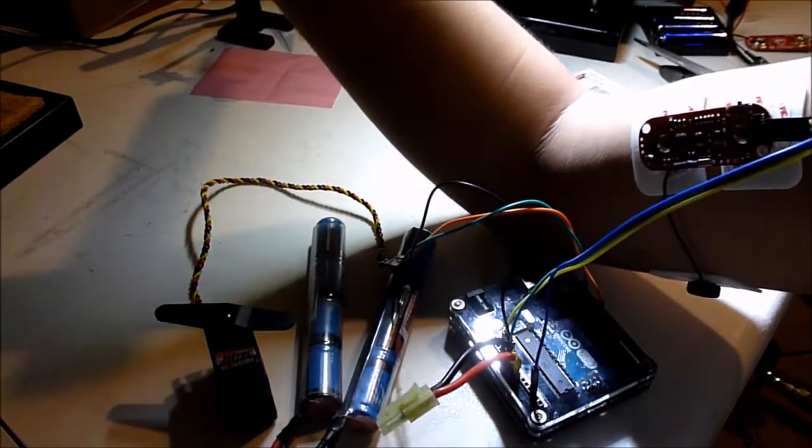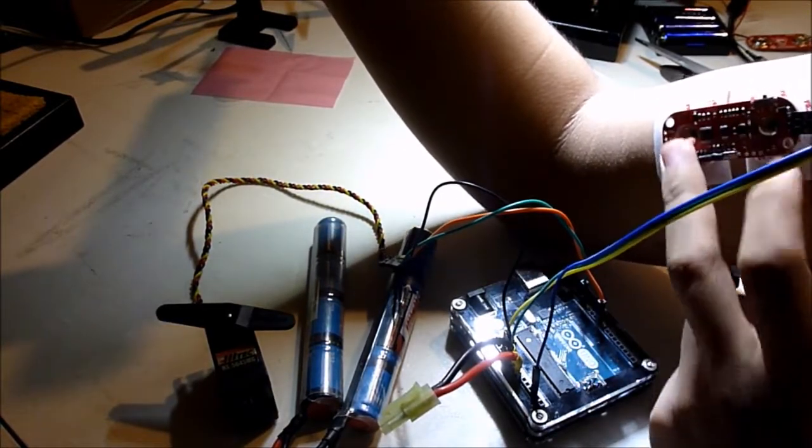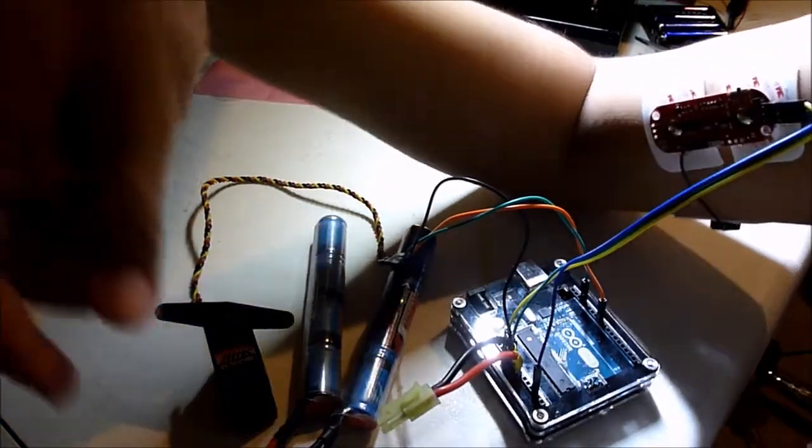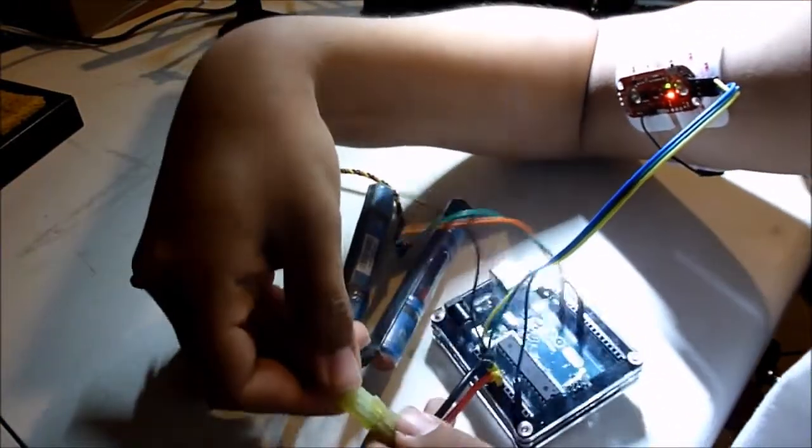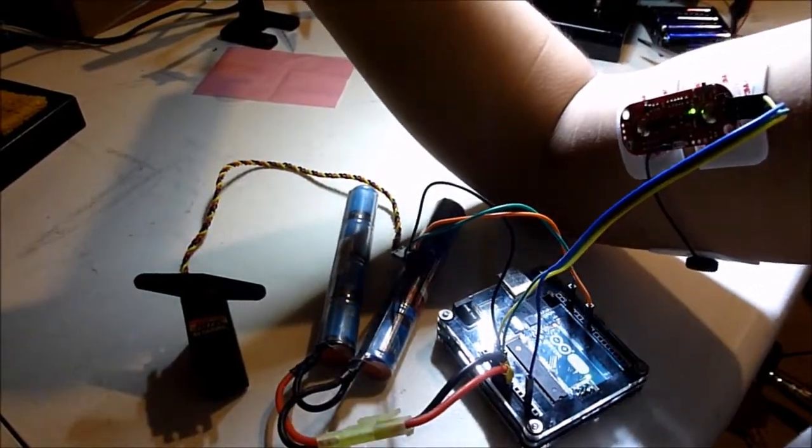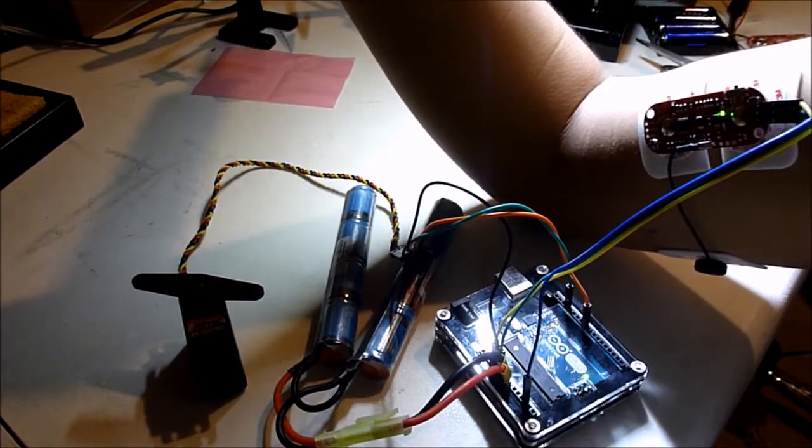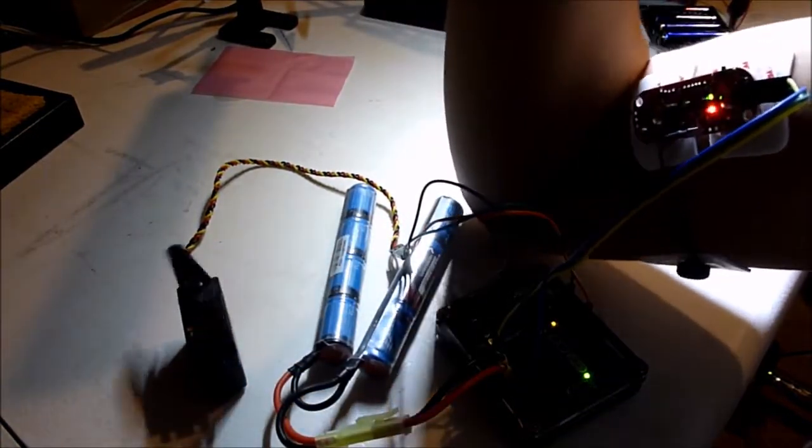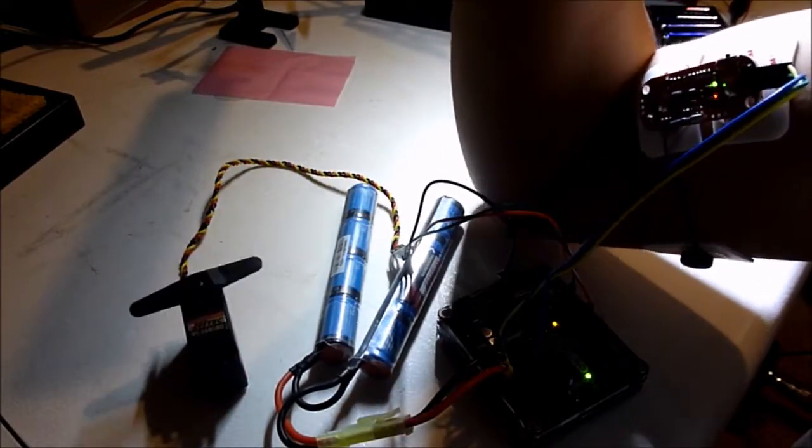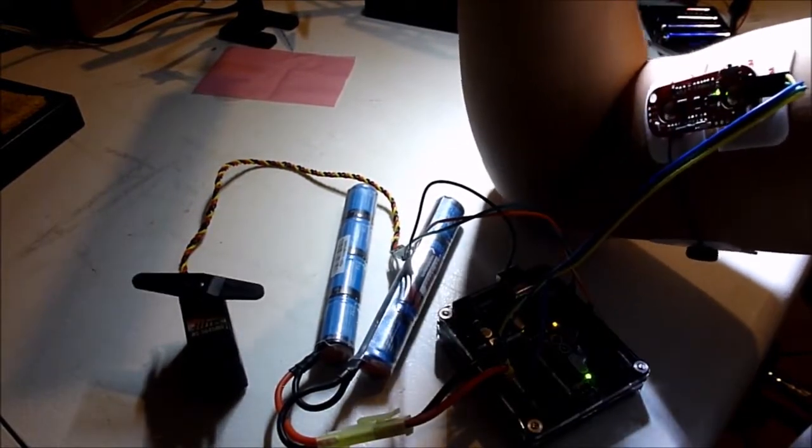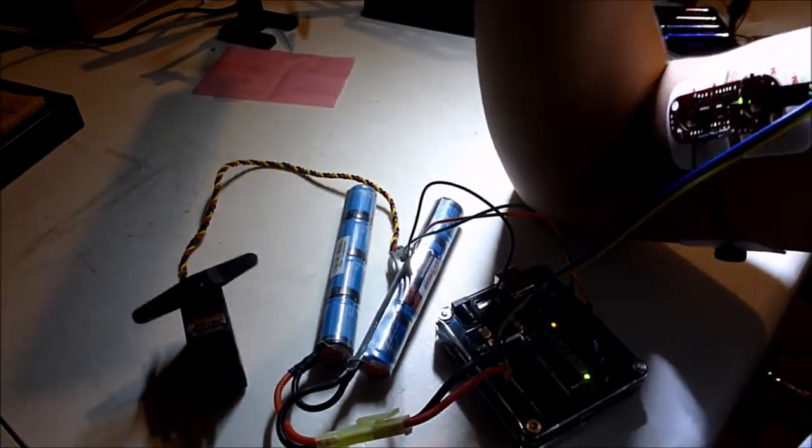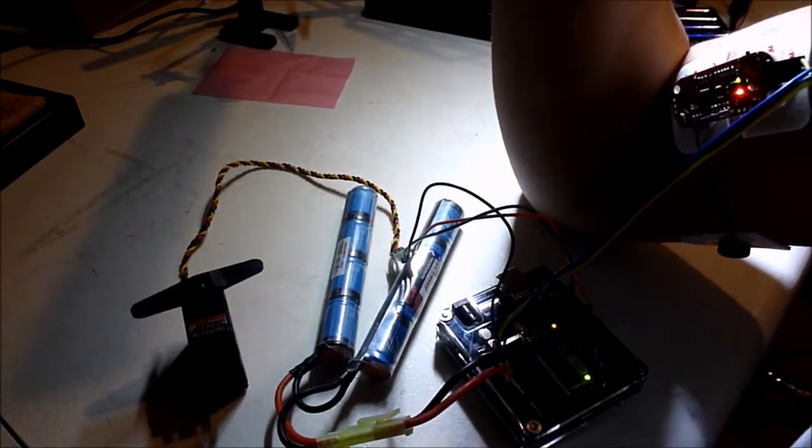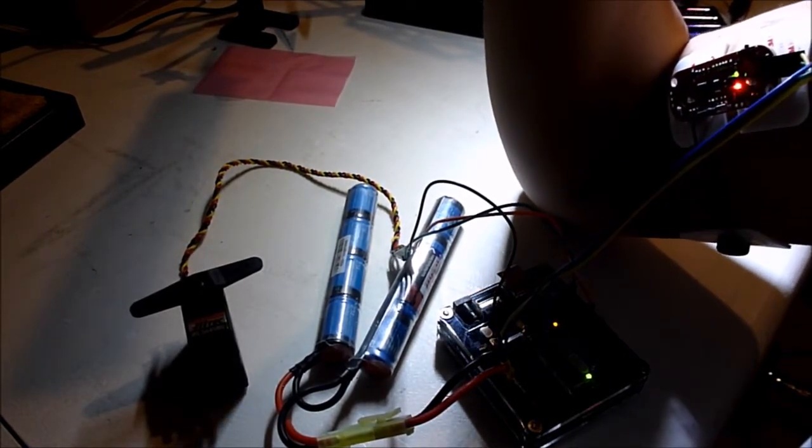Now, the final step is to attach the Myoware to your bicep, or whatever muscle you prefer, and then attach the battery to the battery adapter. Now, whenever I flex, the servo will move. I can even hold the servo to its max position.